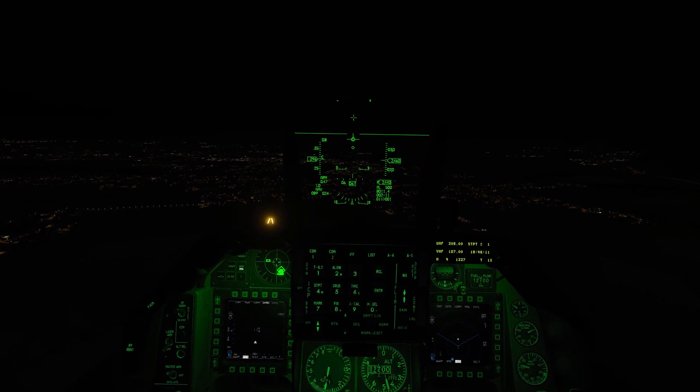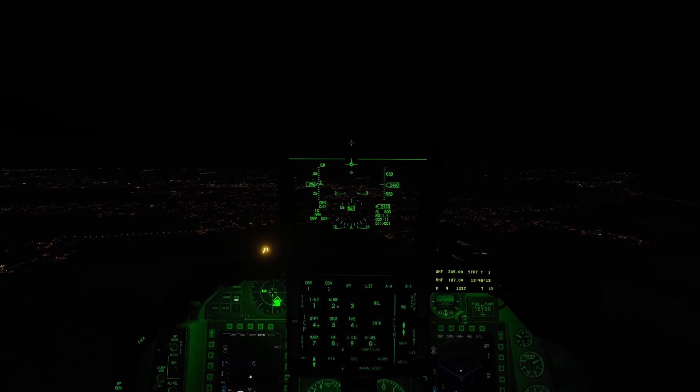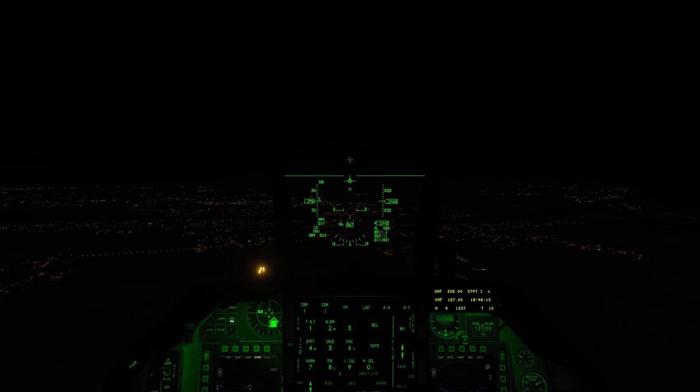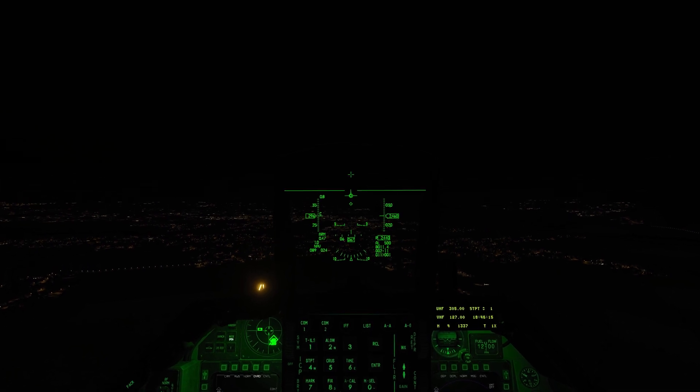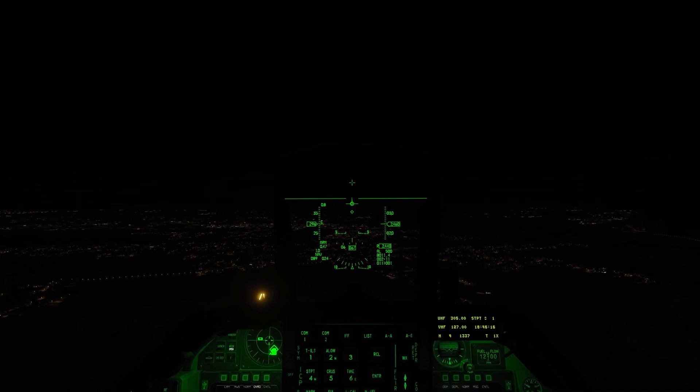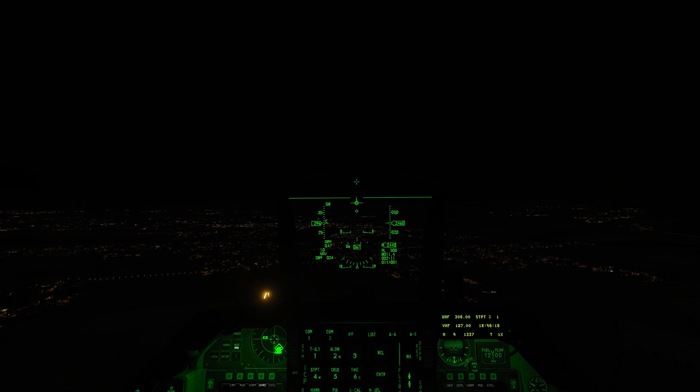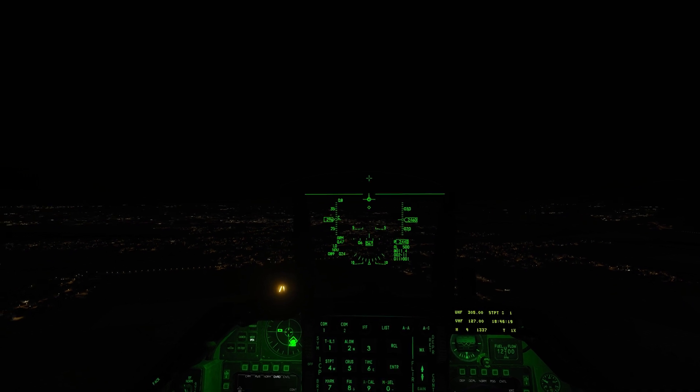Now there are a couple of things you need to understand first. ILS is used in situations of poor to zero visibility, such as at night, in a storm, or low visibility conditions.